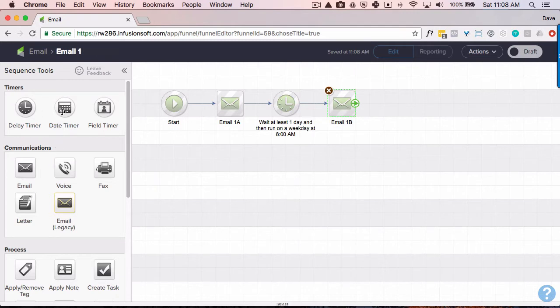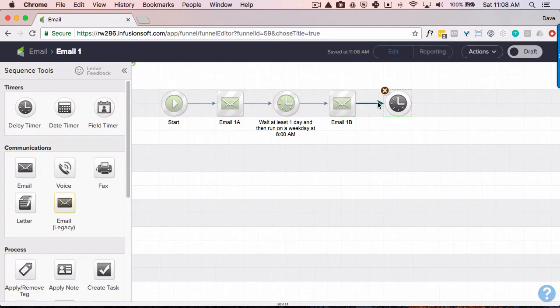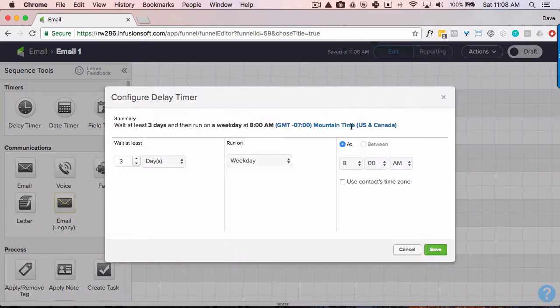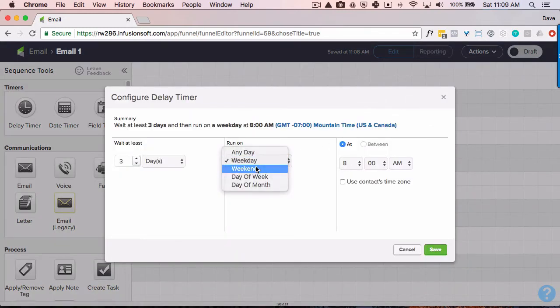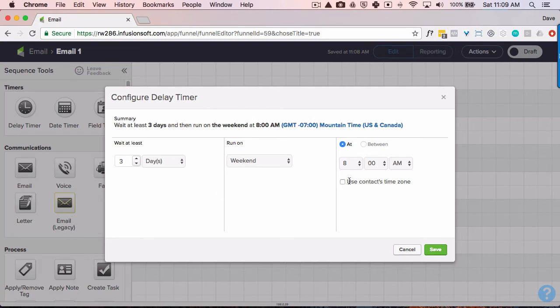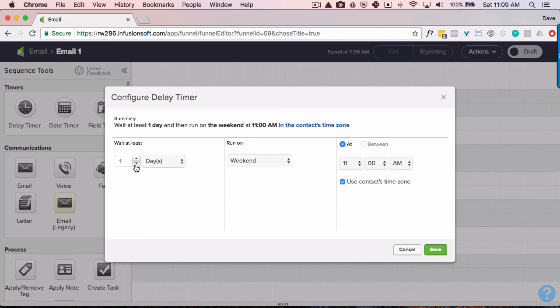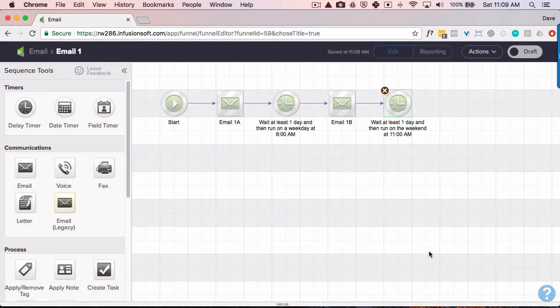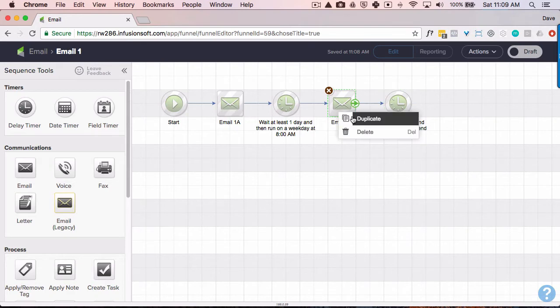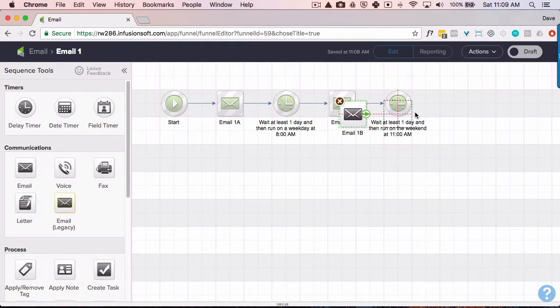You know, we might put in a little bit different timer this time. We can wait. I don't know. Let's try the weekend. Let's try it on the weekend. And instead of 8am, somebody sleeping in, let's go for 11am in their own time zone. So I'm going to wait one day at least.